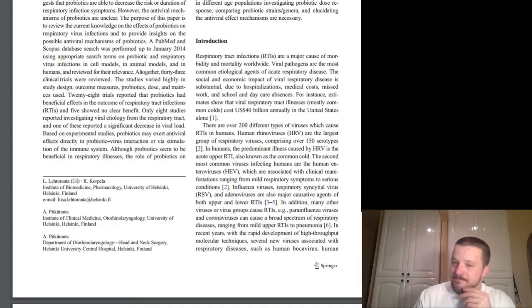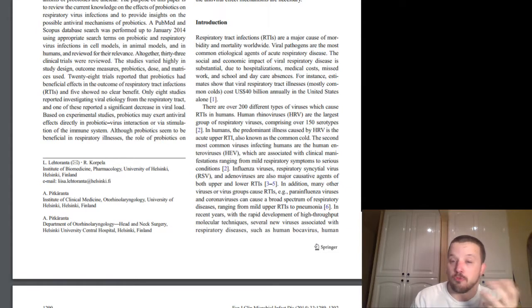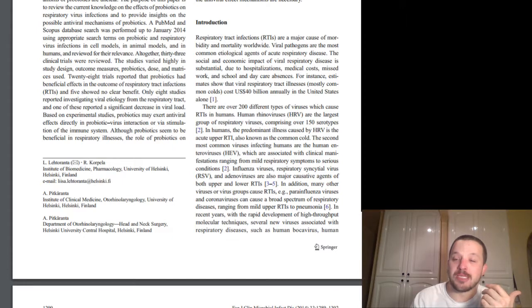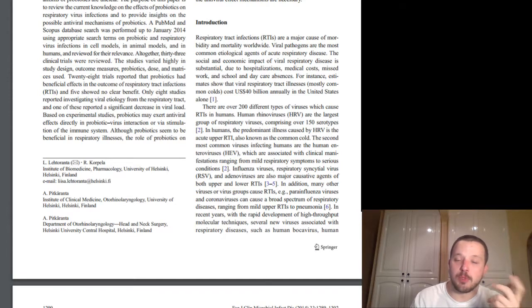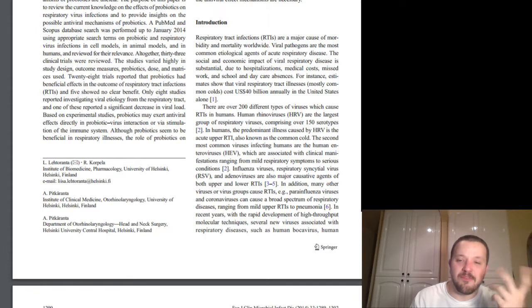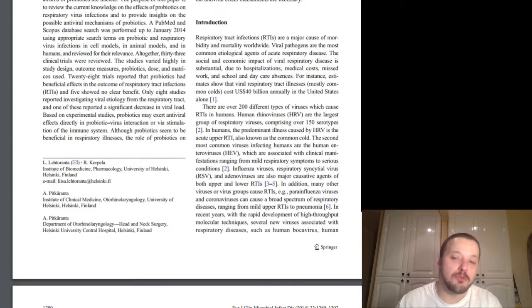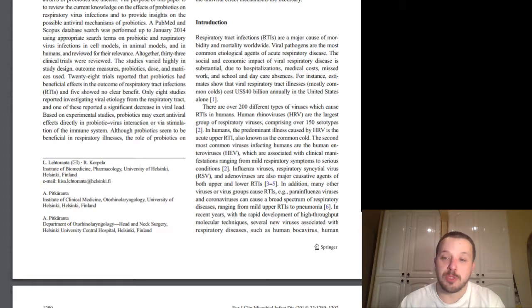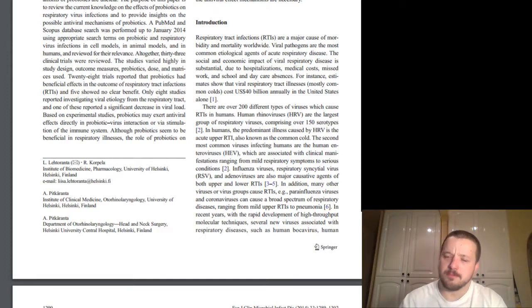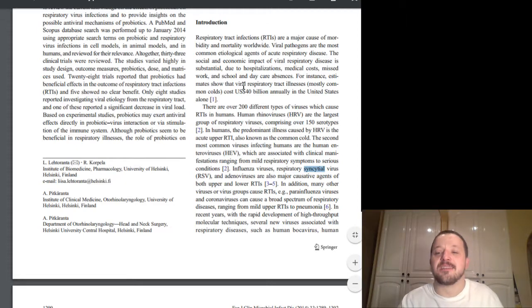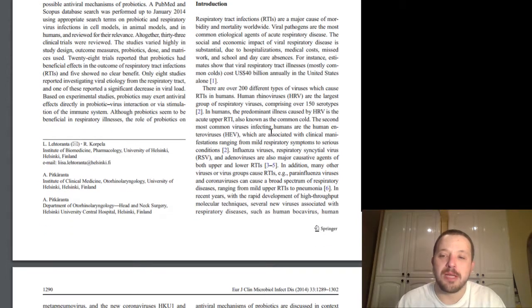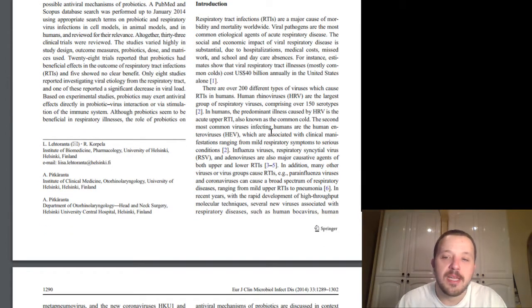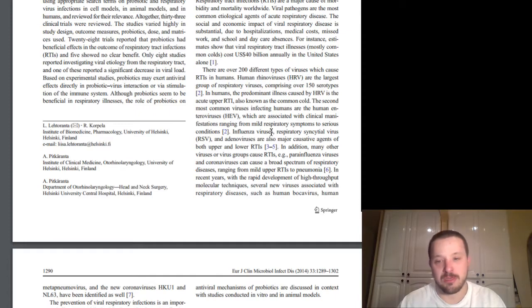So, there are over 200 different types of viruses which cause RTIs in humans. Human rhinoviruses, HRV, are the largest group of respiratory viruses comprising over 150 serotypes. In humans, the predominant illness caused by HRV is the acute upper respiratory tract infection, also known as the common cold. The second most common virus infecting humans are the human enteroviruses, HEV, which are associated with clinical manifestations ranging from mild respiratory symptoms to serious conditions. Influenza viruses, respiratory syncytial virus, RSV, and adenoviruses are also major causative agents of both upper and lower respiratory tract infections. In addition, many other virus or virus groups cause RTIs.